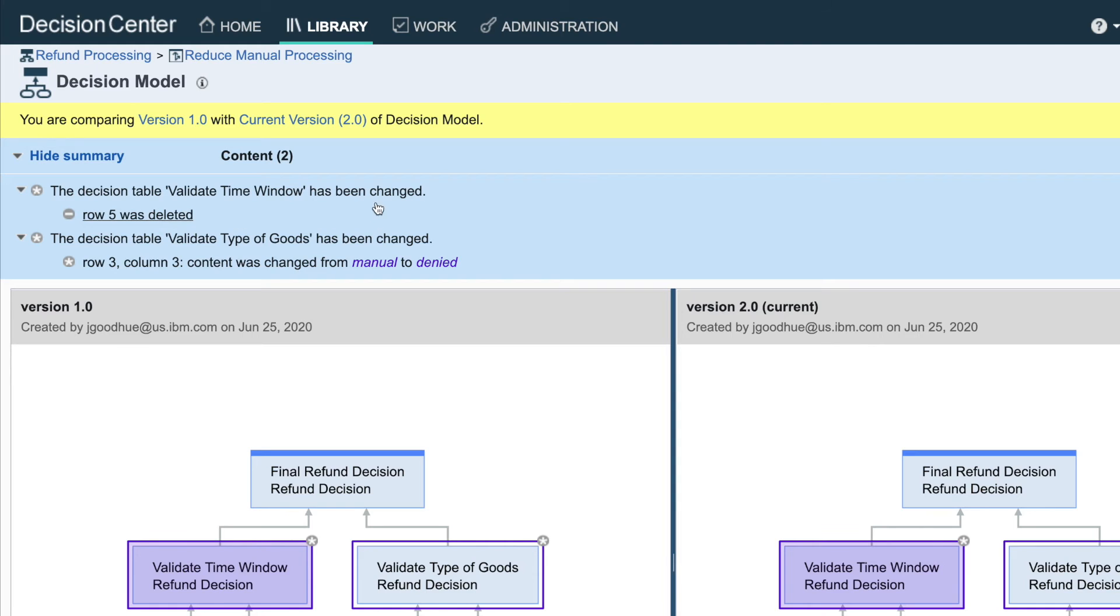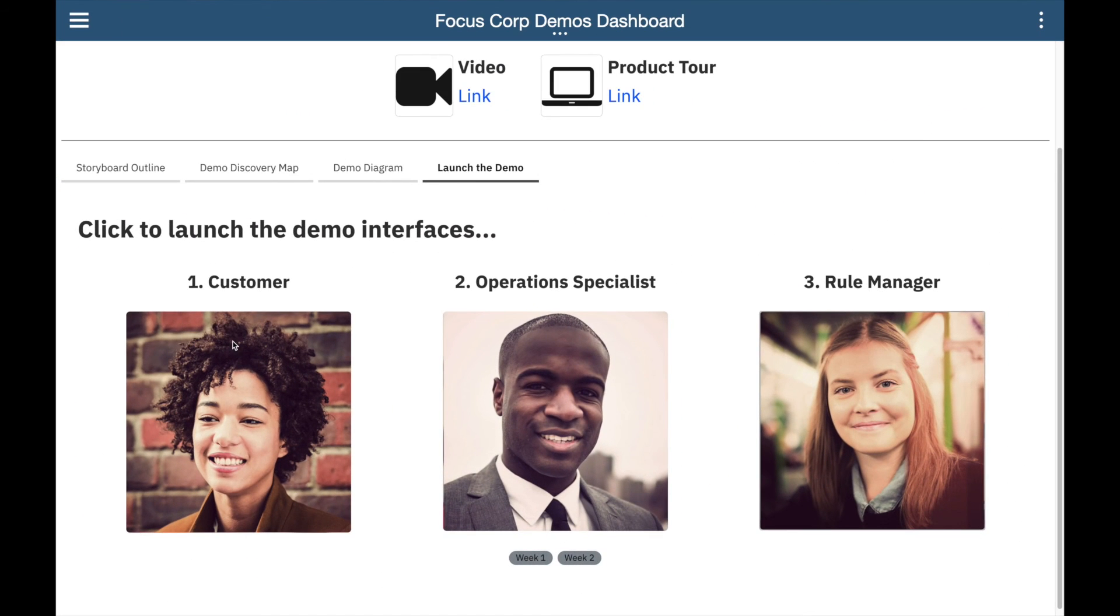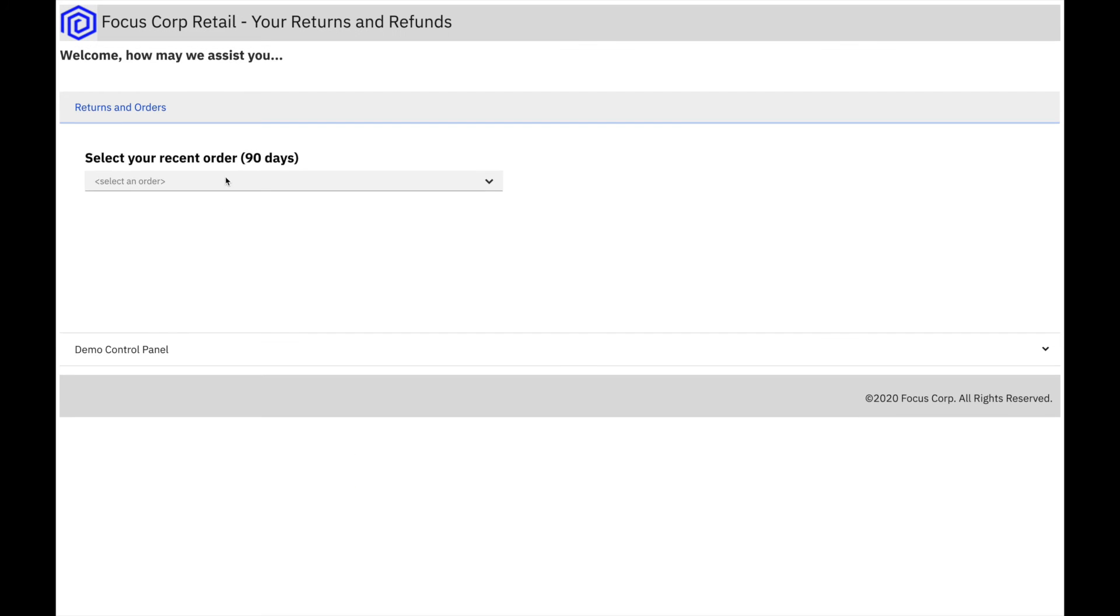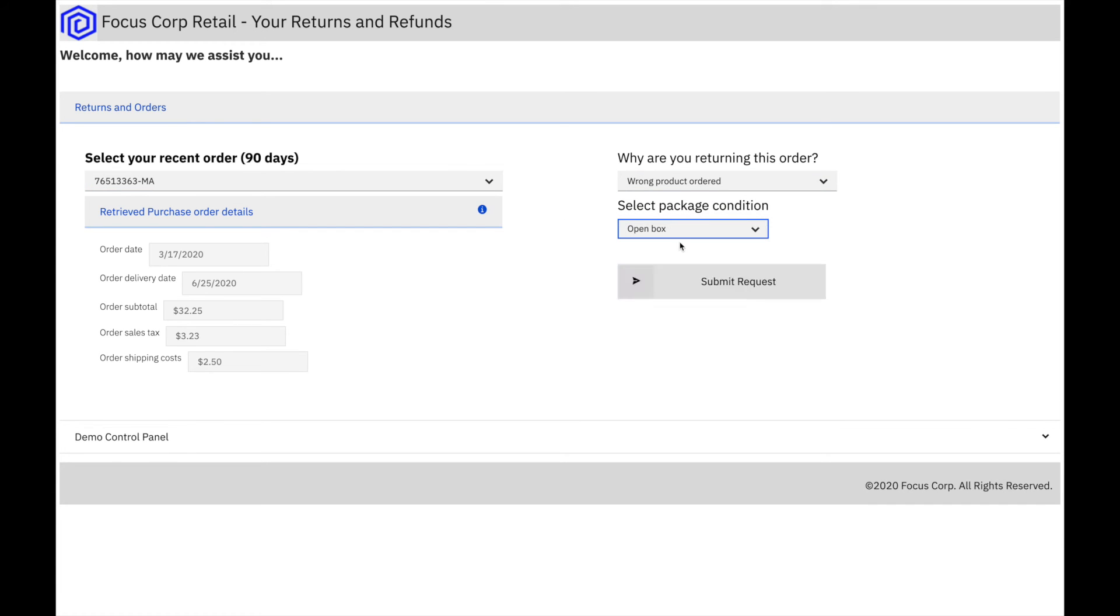We could also test and simulate the rule changes and compare historical results, but we won't cover that here in this demo. After the rules manager deploys the new rules, let's go back to being a customer and try them out.